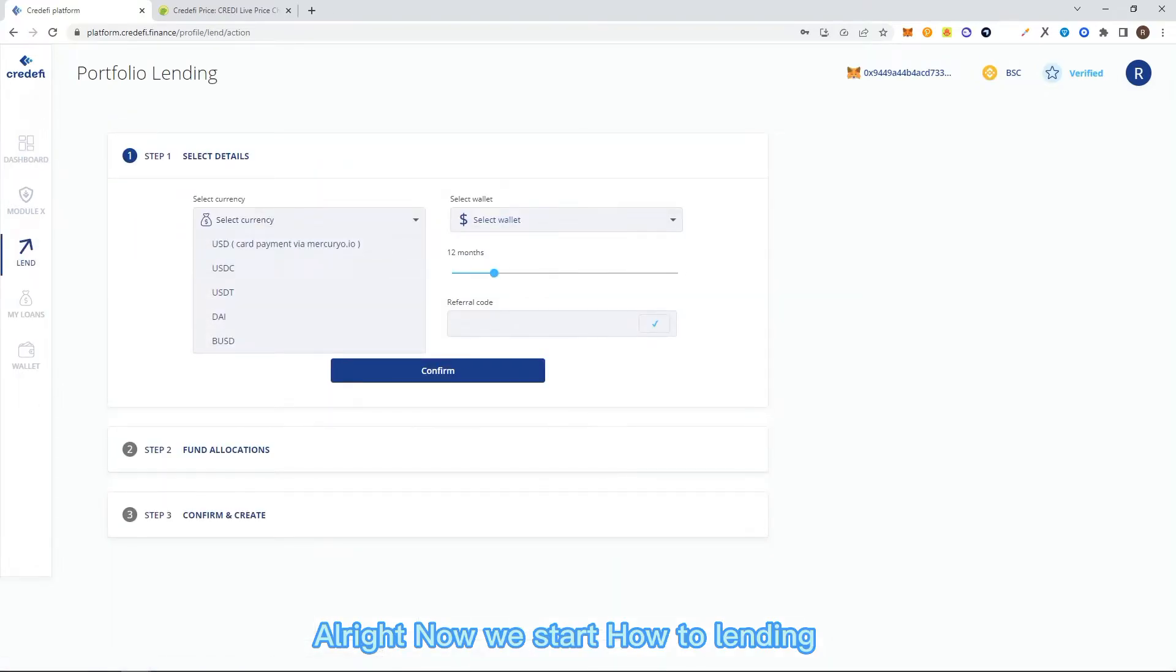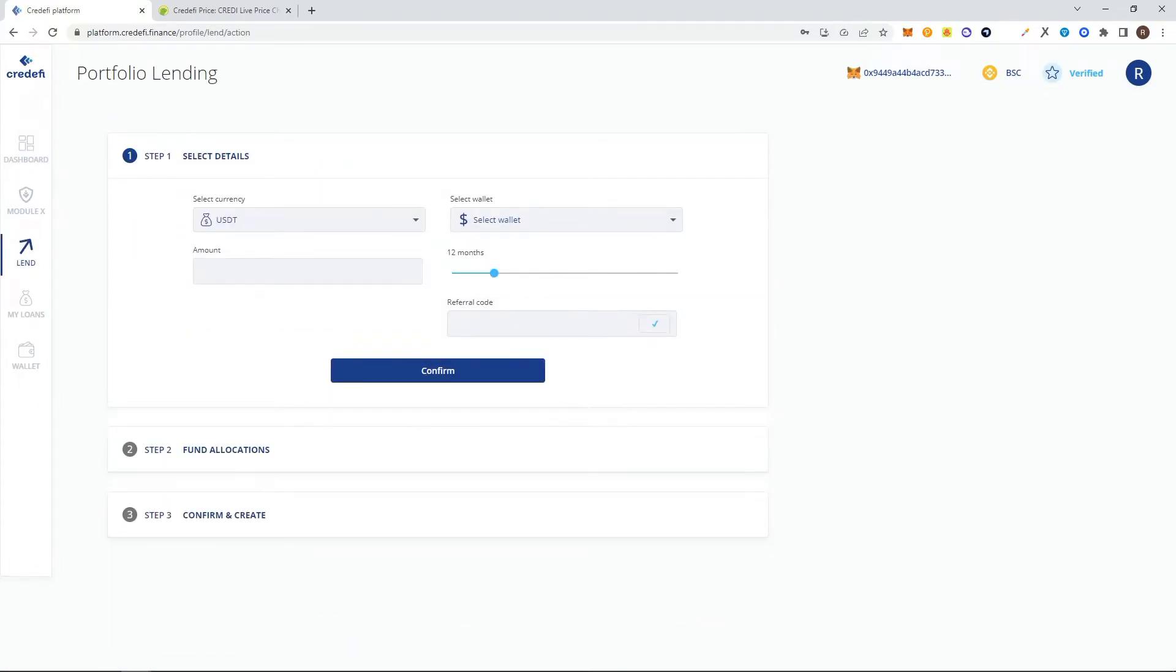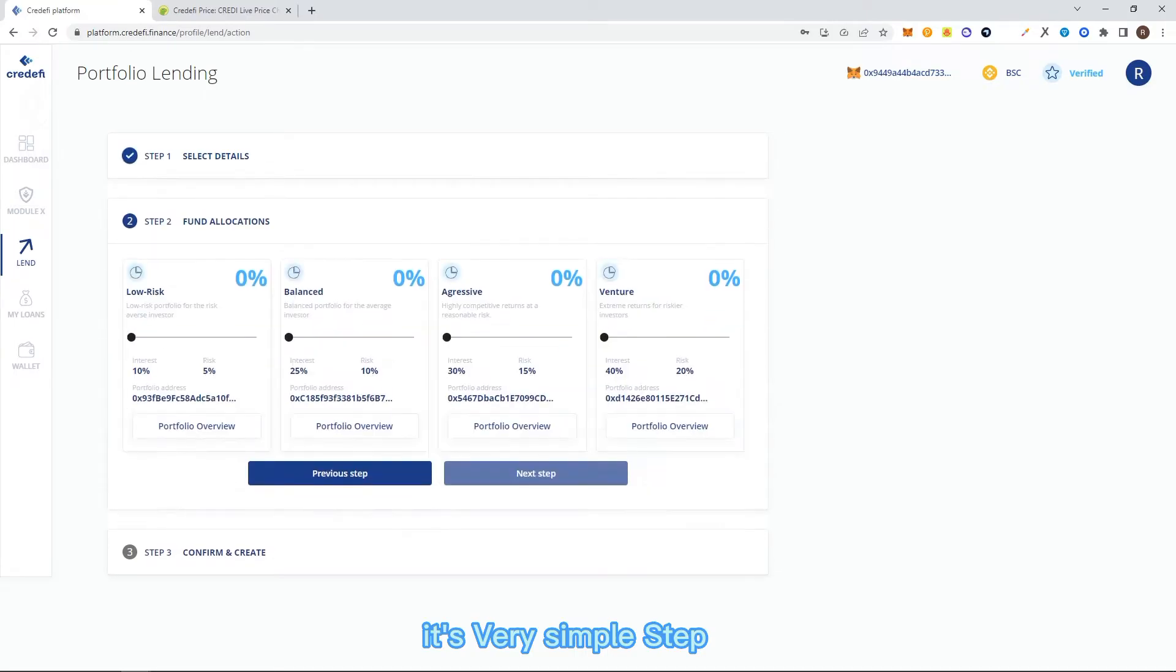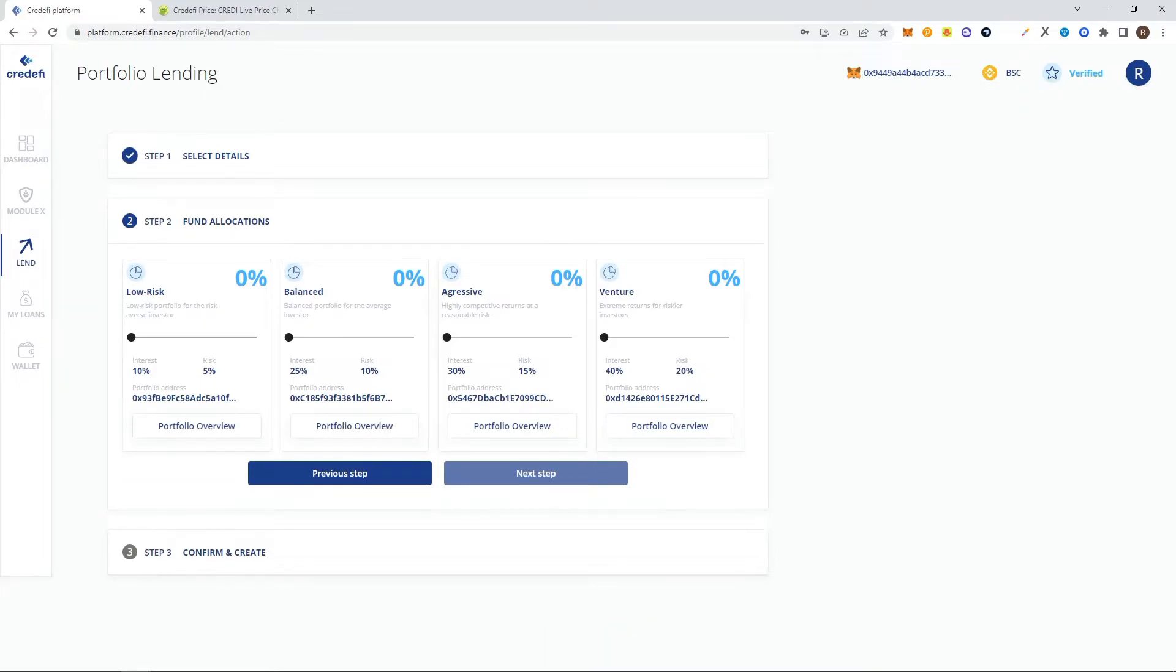Let's start the lending process. This lending process is very simple. You just need to prepare the currency you want to lend on this platform. Here I'm using USDT and low risk.